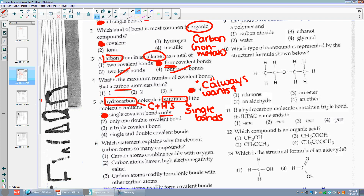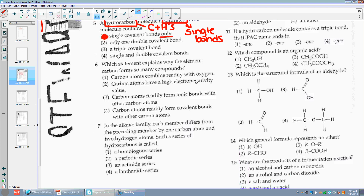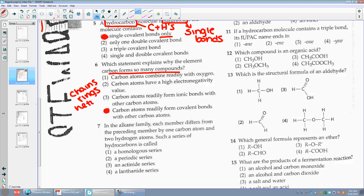Number six: which statement explains why the element carbon forms so many compounds? Carbon forms so many compounds because carbon atoms readily form covalent bonds with other carbon atoms. Carbon can make chains, it can make rings, it can make networks — think like a diamond. It readily forms bonds with itself.